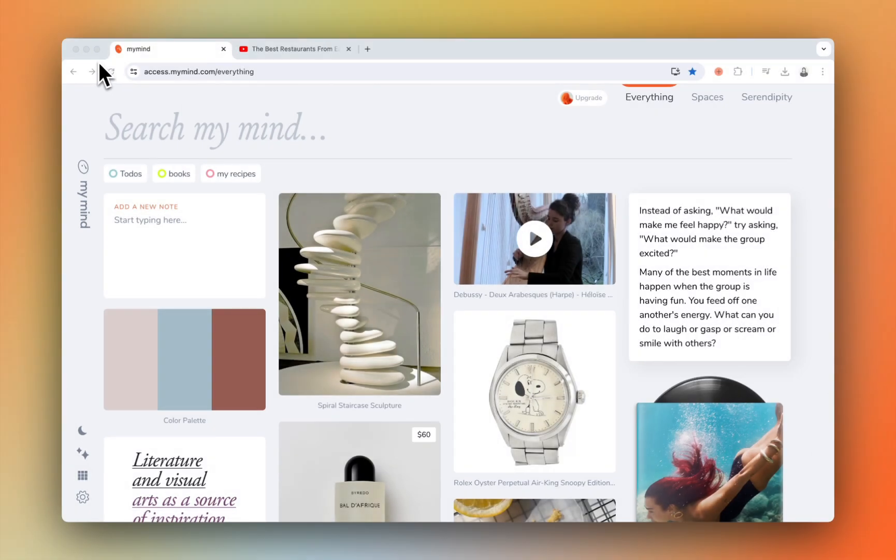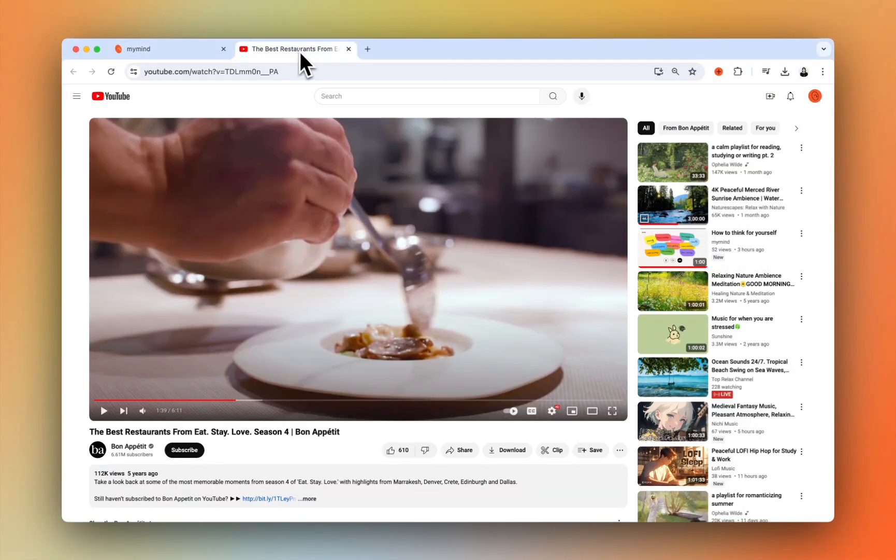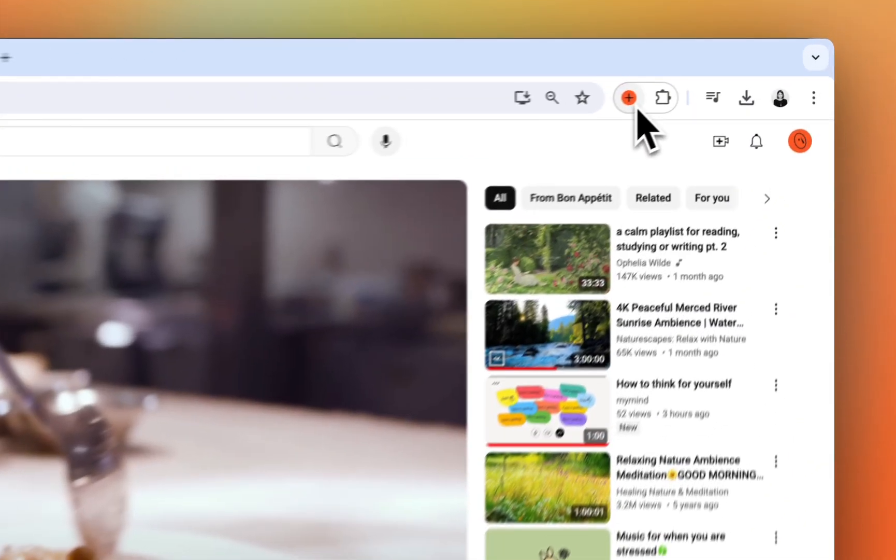Keep all your favorite videos and GIFs in one private place with MyMind. Using the MyMind browser extension, you can save the video with a click.